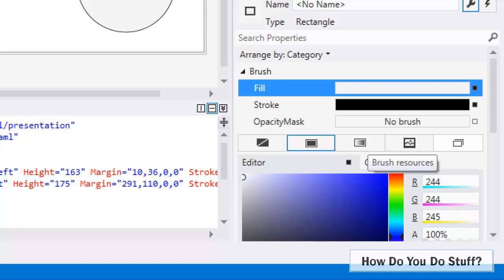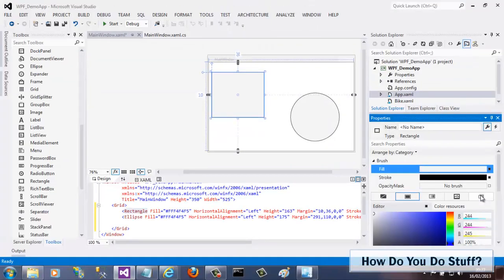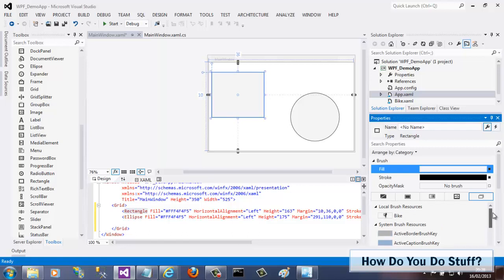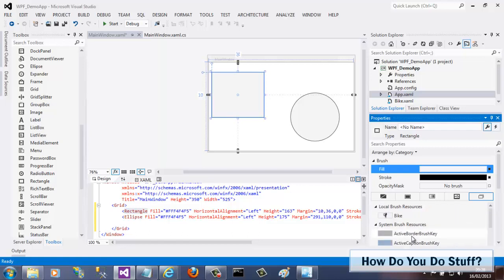In fact, resources can be defined in the current window, the app.xaml file, or a resource dictionary referenced in the app.xaml file. So I'll click on that button and you'll see that all of the system colors are available as brush resources. But look here. Bike. That's my brush resource.